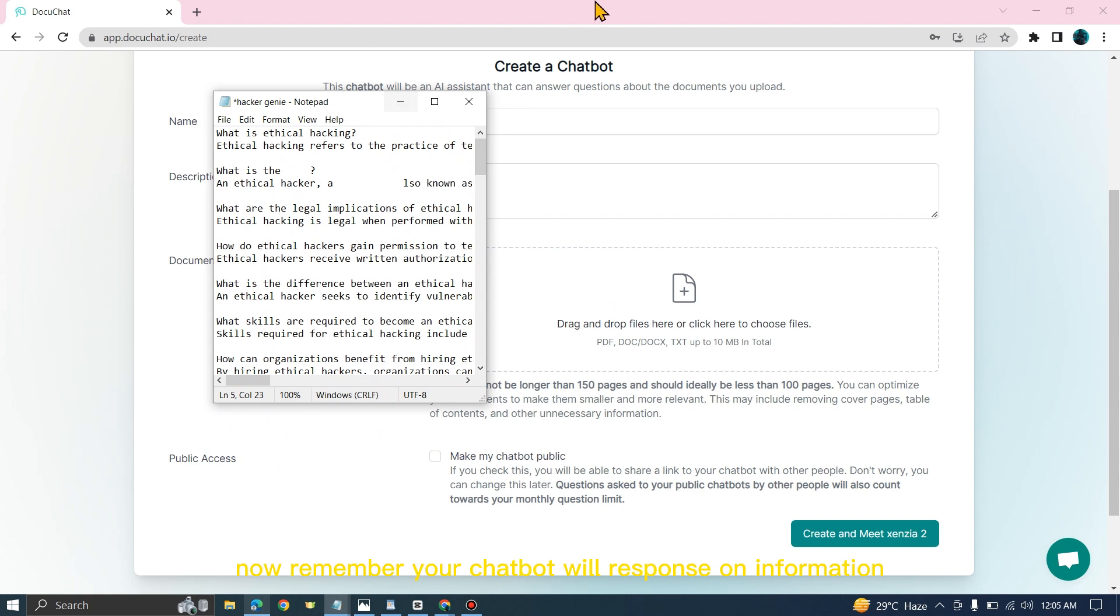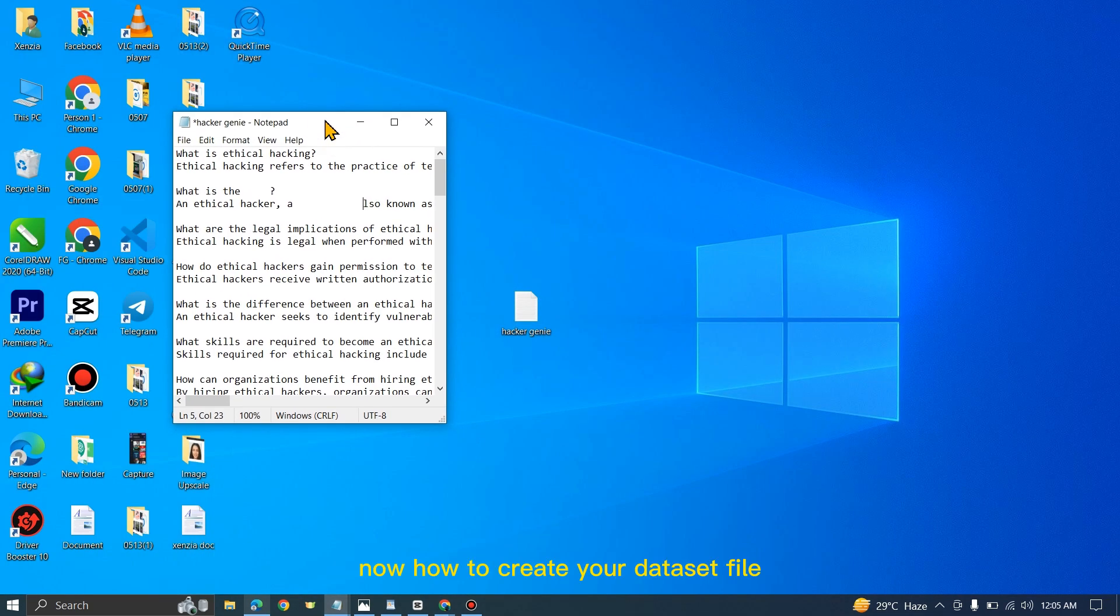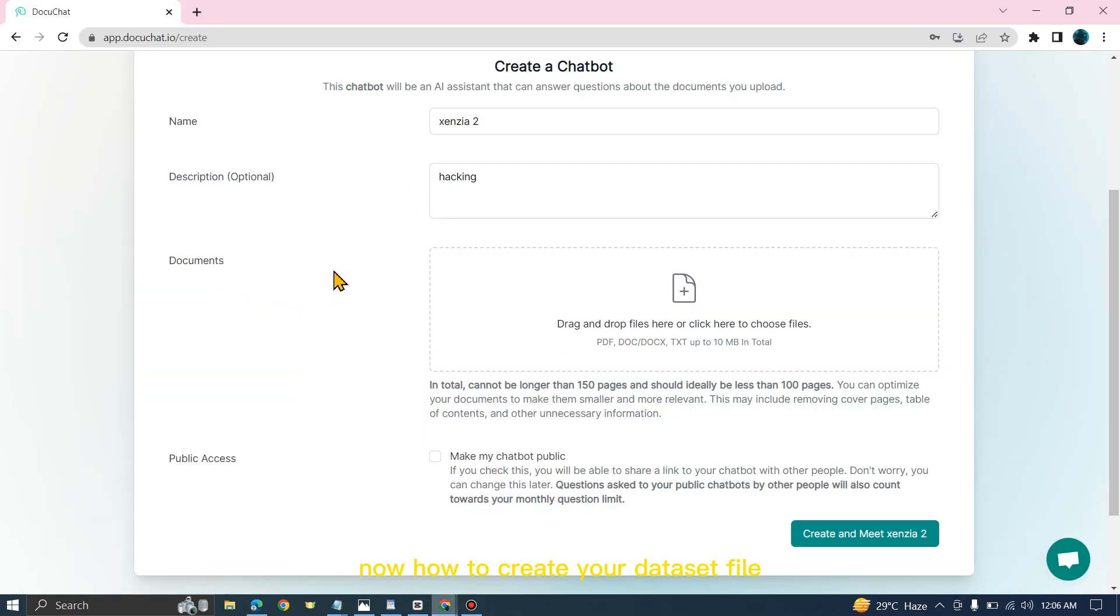Remember, your chatbot will respond based on information you provided in this dataset file. How to create your dataset file? It's very simple.